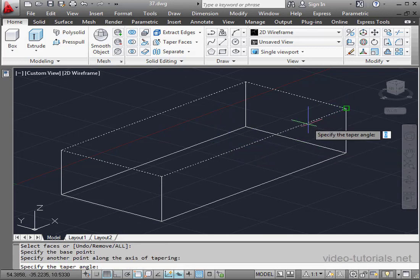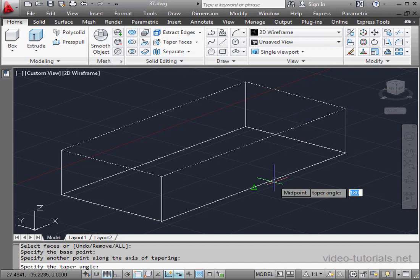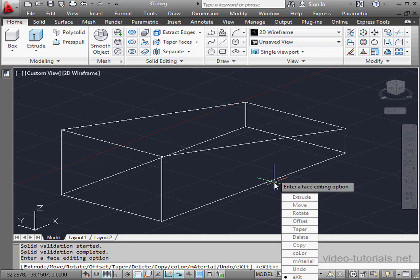Lastly, we need to choose a taper angle. I'll enter 10 degrees, press Enter, and here is the result.